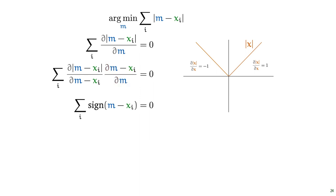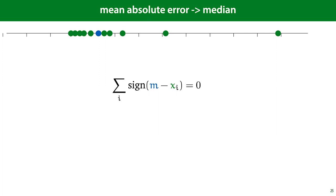So any value of m, for which the left-hand side of this equation evaluates to 0, gives us the lowest mean absolute error for our problem. To see which value that is, note that this sum consists only of plus 1's and minus 1's. So to get a 0, we need an equal number of plus 1's and minus 1's. And we get a plus 1 if xi is less than m, and a minus 1 if xi is greater than m. So to get the optimal m, we need as many x's that are less than m as x's that are greater than m. In other words, m needs to be a point with as many instances to its left as to its right, which is a definition of the median.